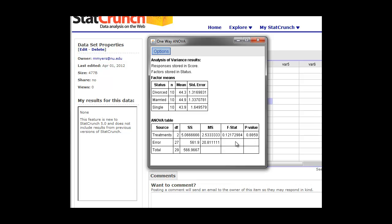We can also go and look at the F statistic. We can look this up in the table in the back of the book. And the critical value here would certainly be much higher than our 0.1217. So again, we have a non-significant result. But you can see here that it's calculated the means for all of the groups that we have, and it's done that right in our one column format. This is a very quick way to do an ANOVA in StatCrunch.